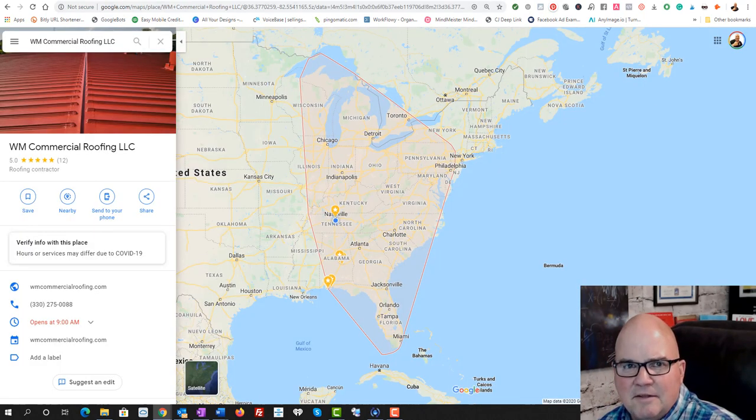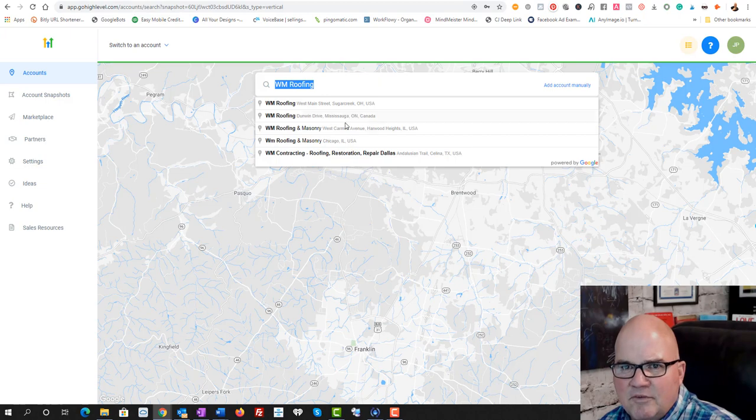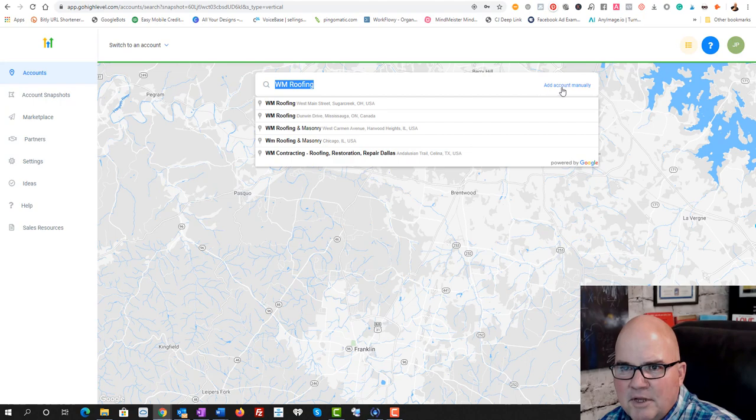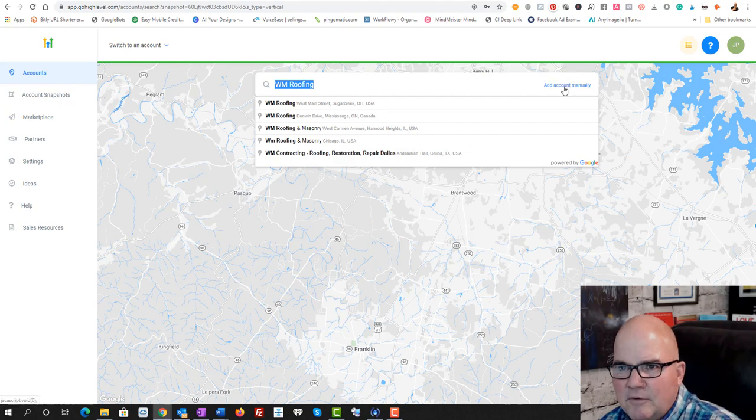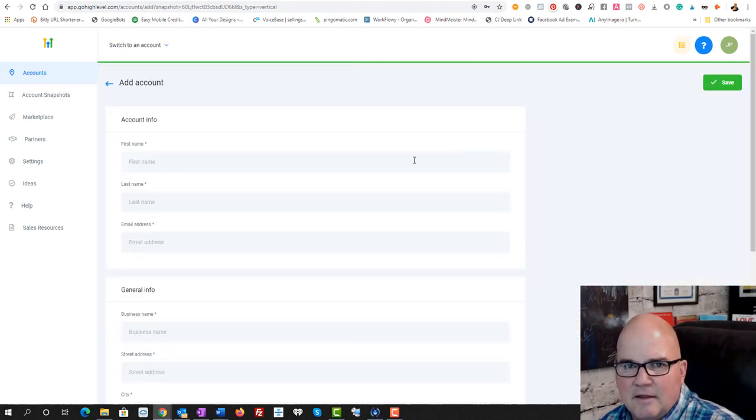So I'm guessing that when I was typing this in, this is not the company. So I don't see it here. We're just going to add it manually.